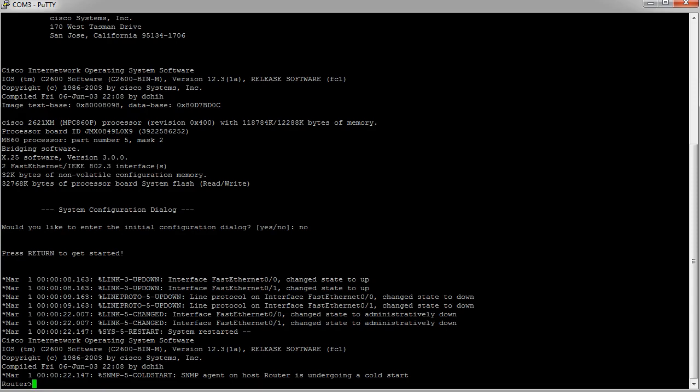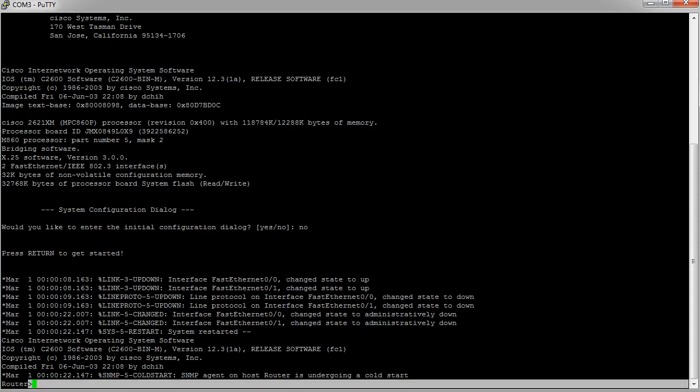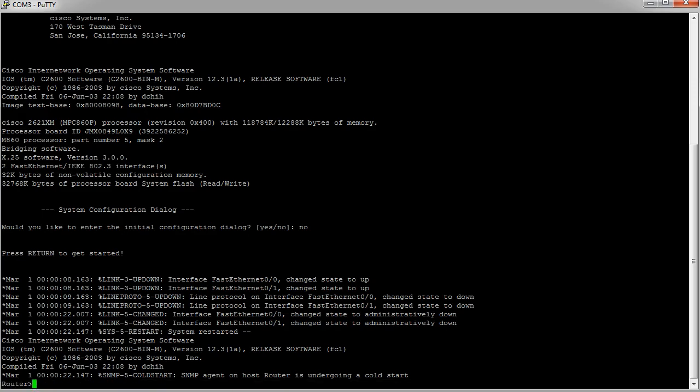This first prompt where it says 'router' and then a greater-than sign is the regular user prompt. The router—right here the word 'router'—is the hostname of the machine.